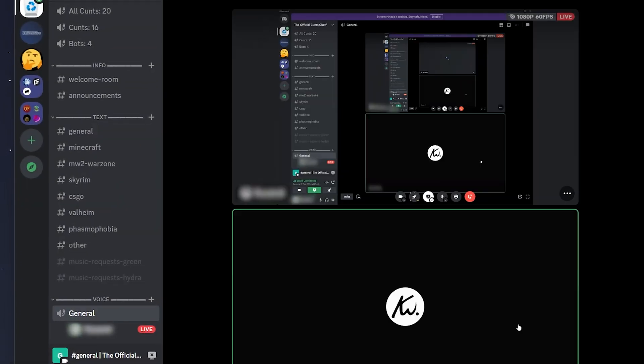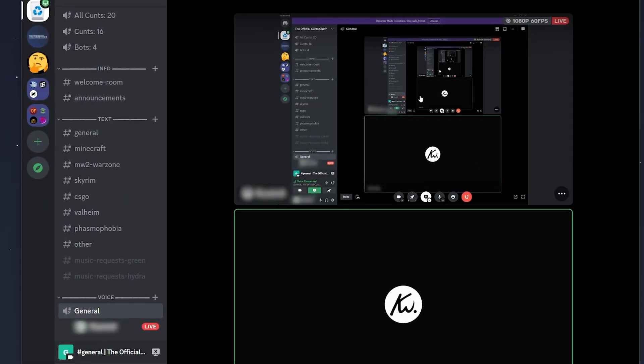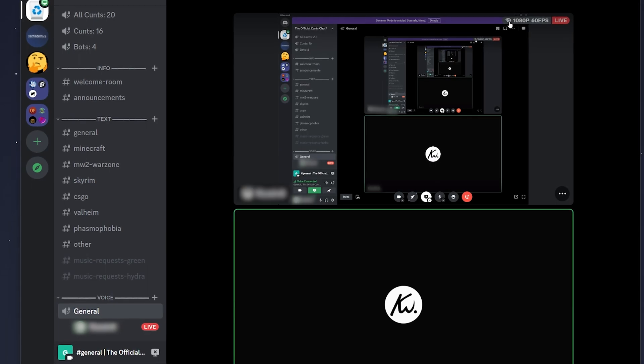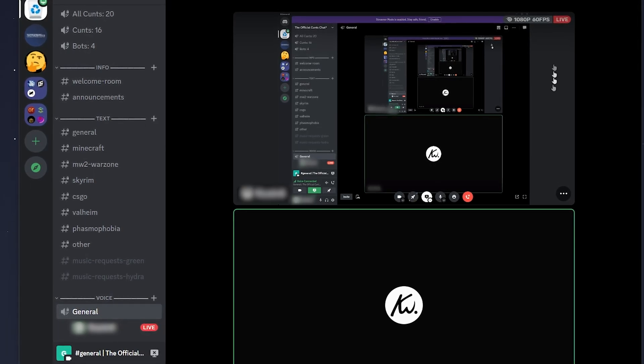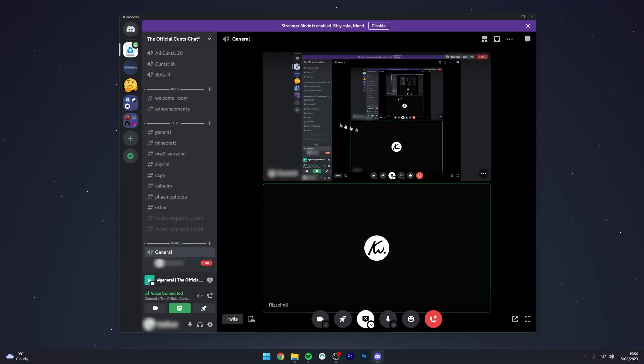Then once you click on go live, and if I go into my share screen application, as you can see, I am now streaming in 1080p 60fps, and I don't have Discord Nitro.